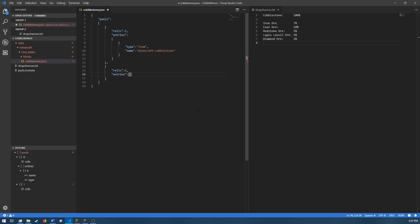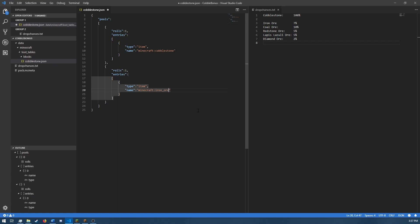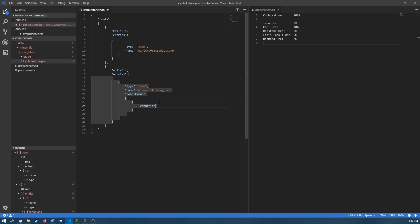Add a new entry, type item name Minecraft iron ore. And in addition to type and name, we're just going to need a list of conditions with a single condition in there of Minecraft random chance. And that just has one additional tag inside below it that is called chance.